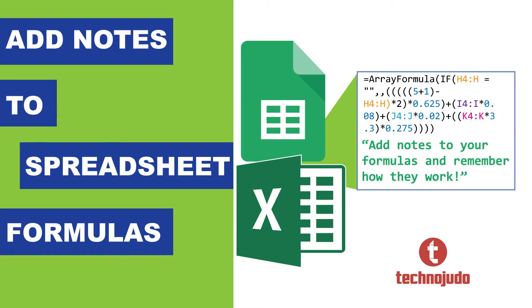In this tech tip, I show you how to add comments to your formulas so you or anyone sharing a spreadsheet can see in plain English what the formula does and how it works.